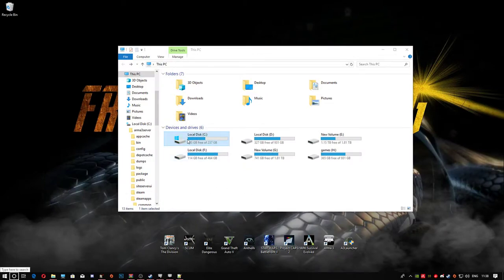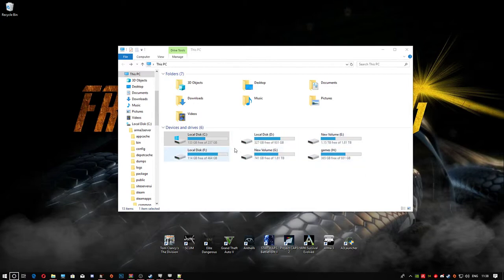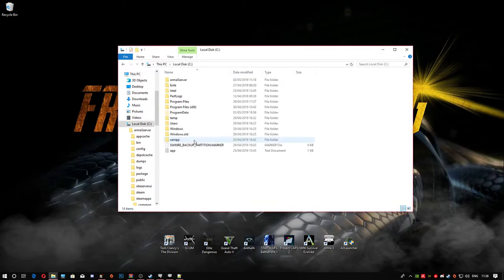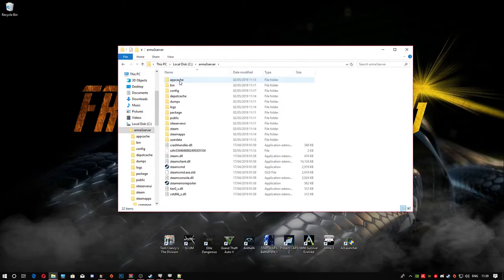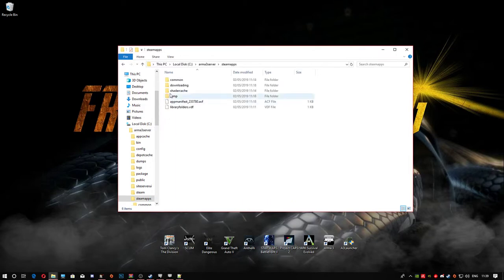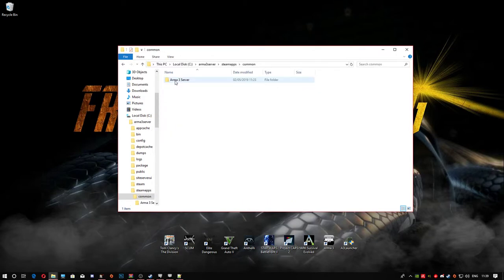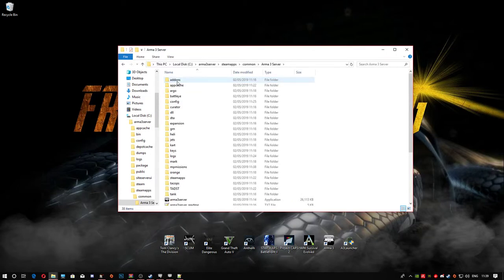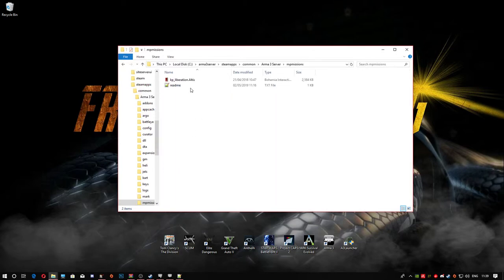We're going to head to where we installed this server last time. If you installed yours on a different hard drive, make sure you go to the correct location. I installed it on the C drive. We're going to head into Arma 3 server, then Steamapps, Common, Arma 3 server, and then into the MP missions folder.